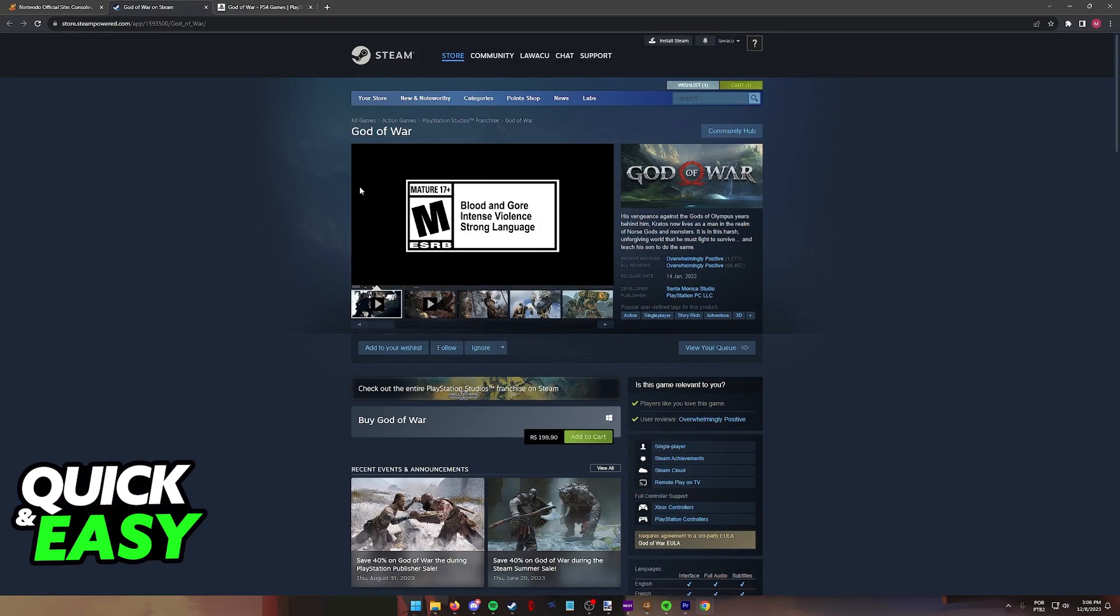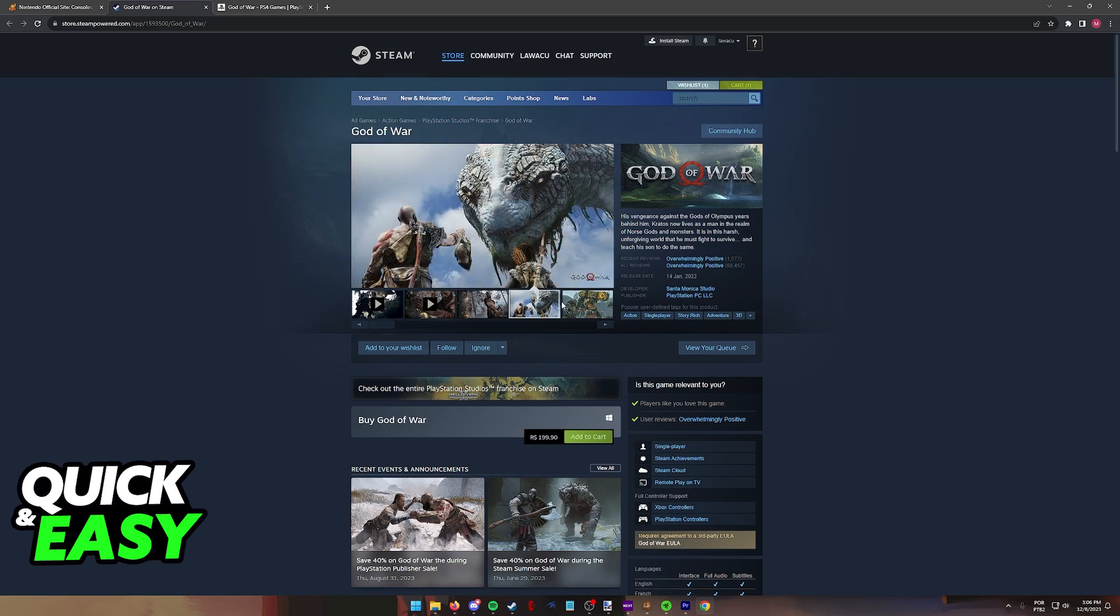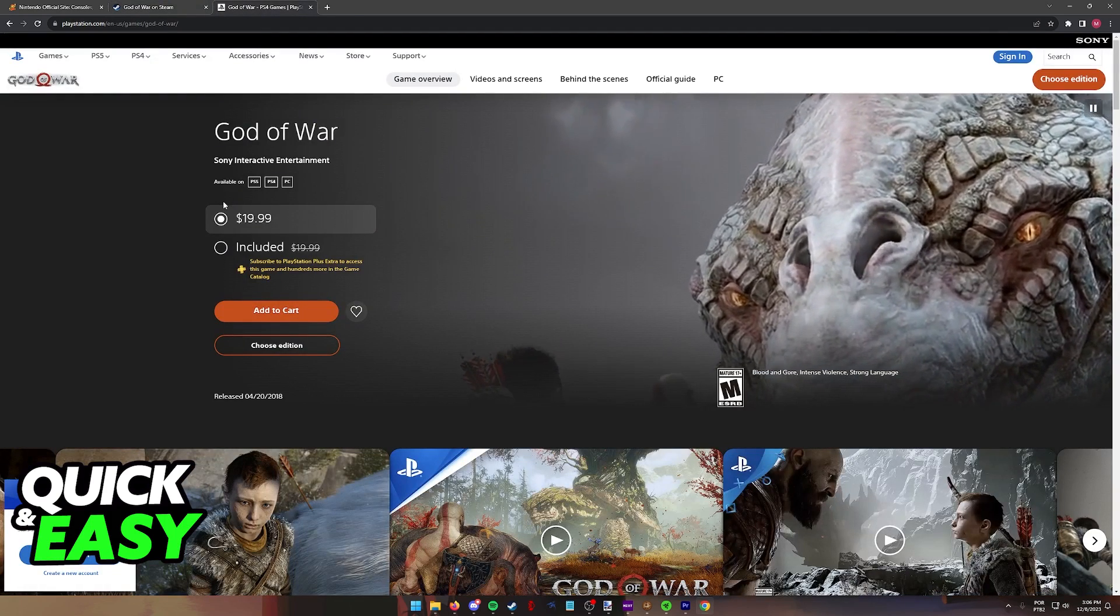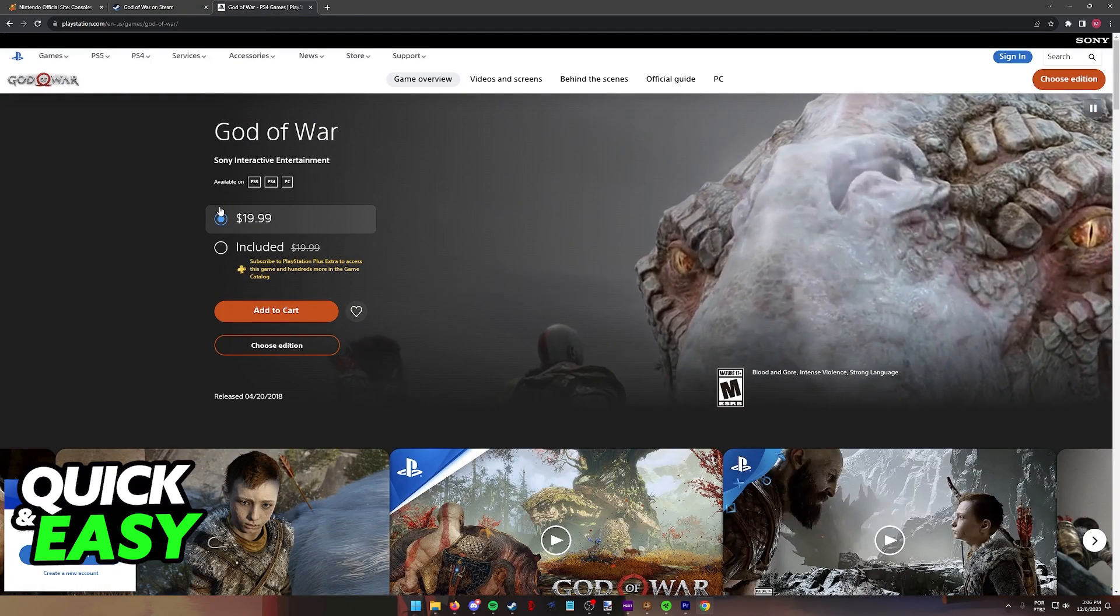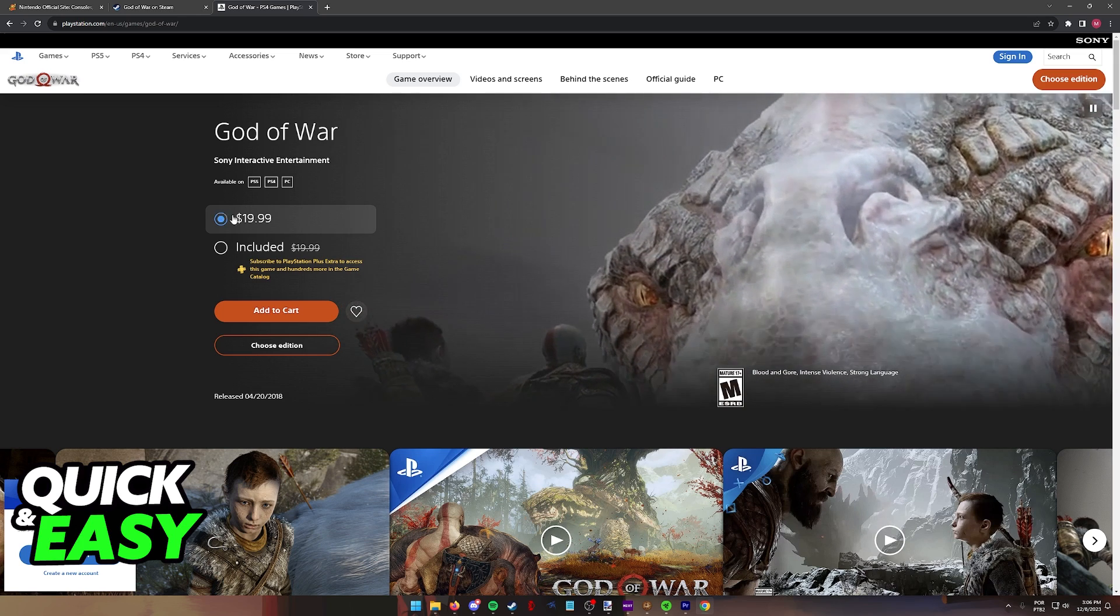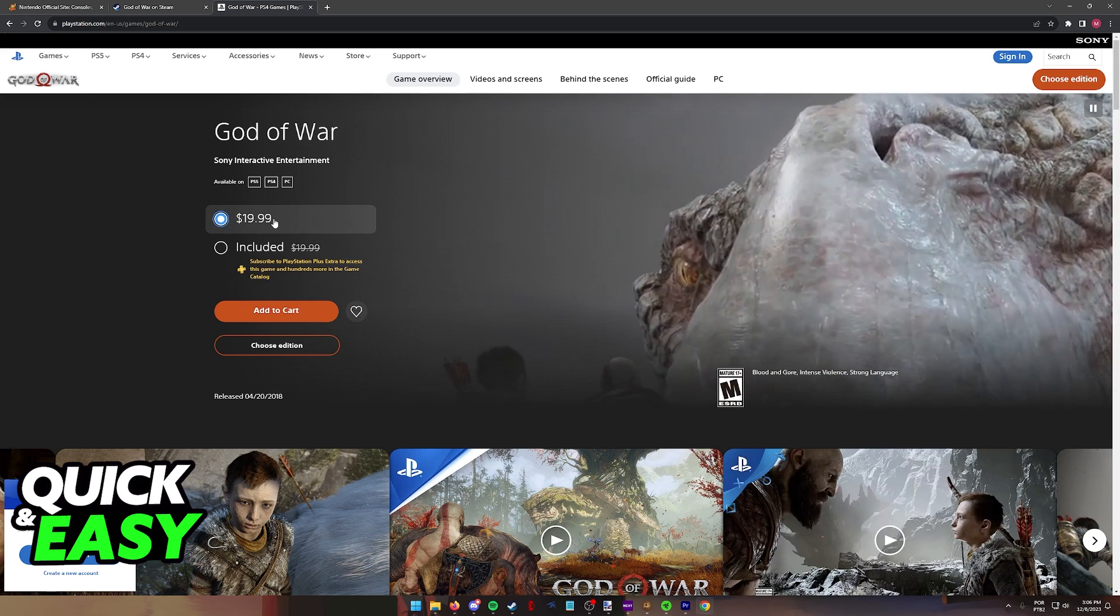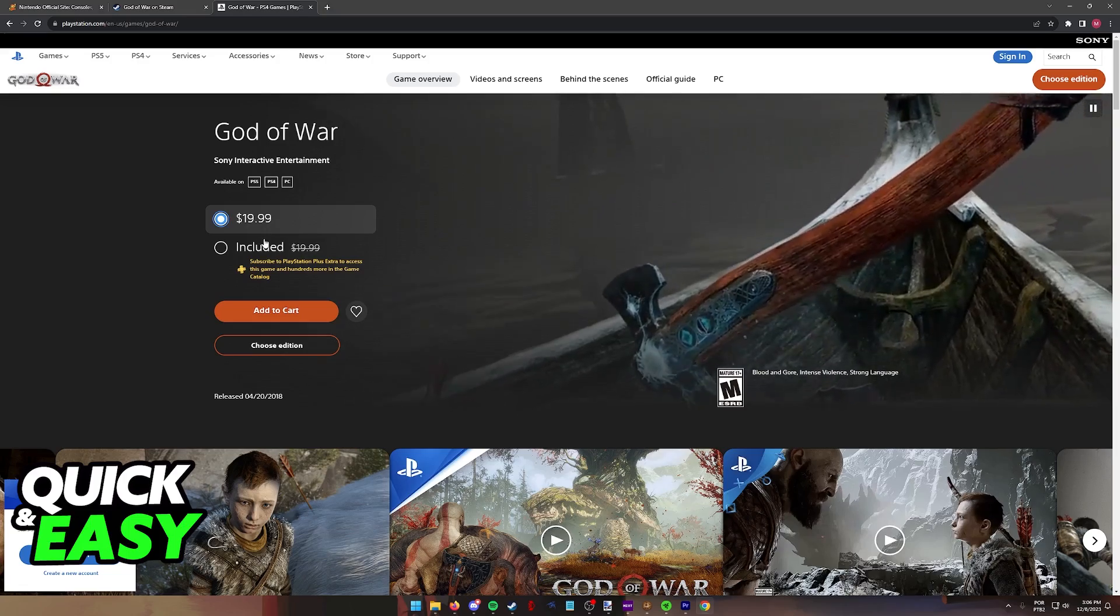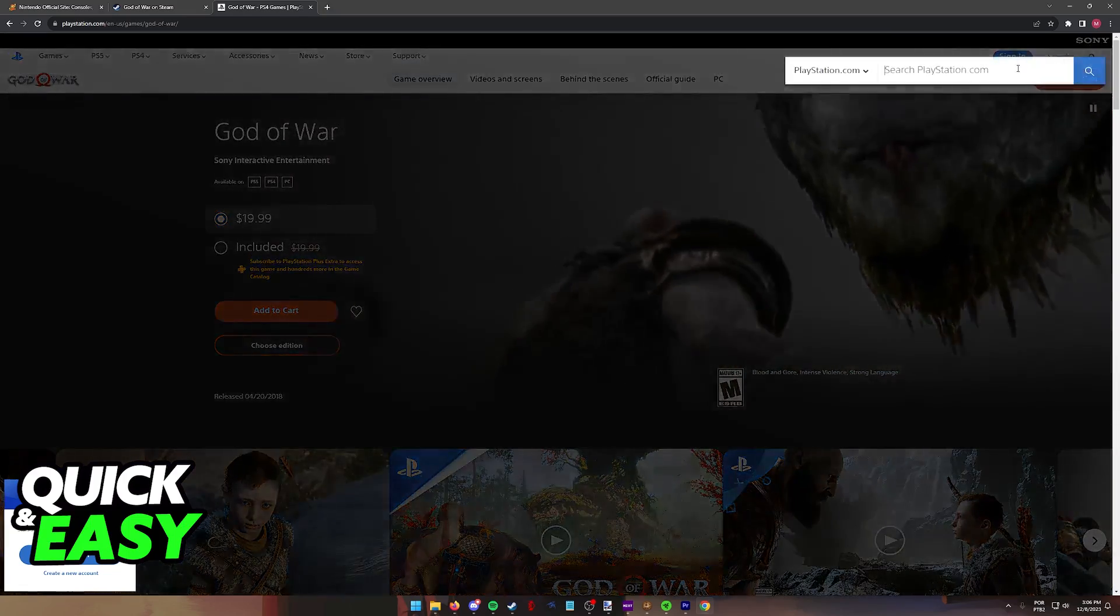If you are wanting to purchase the game on PC, you can do it through Steam as you can see here. If you are purchasing it on the PlayStation Store, besides the option to get a physical copy, you can get it digitally for $19.99 or included with a PlayStation Plus subscription.